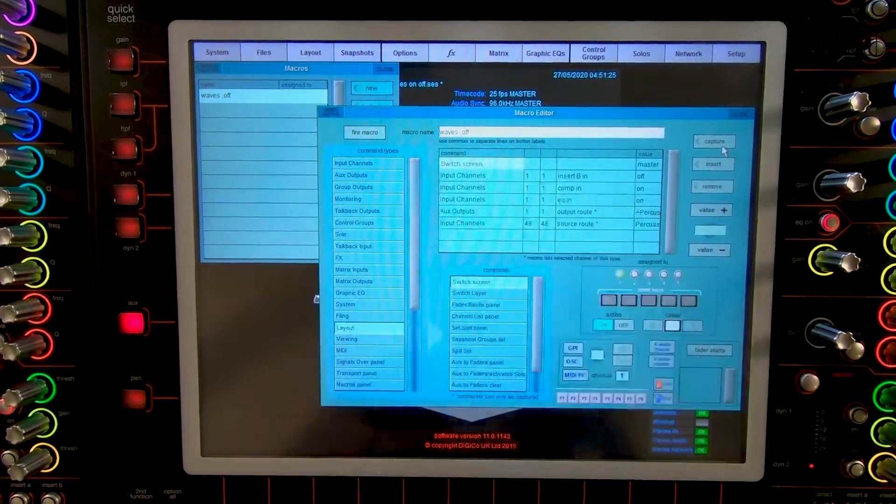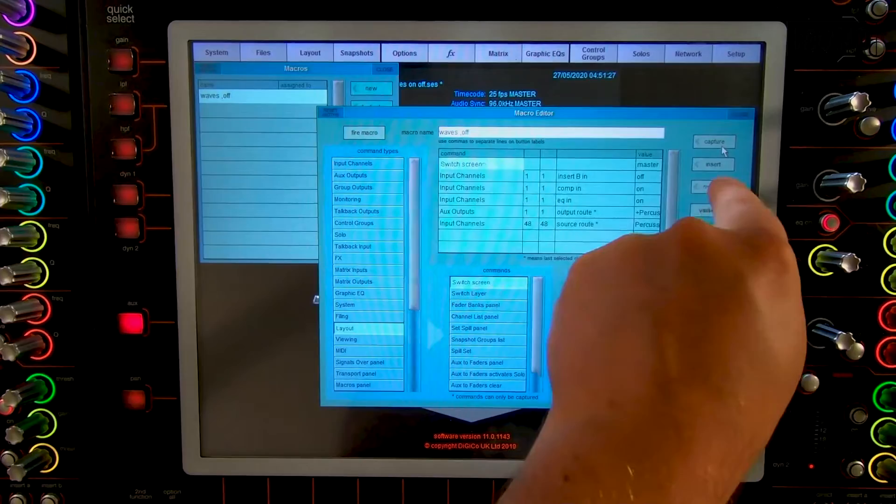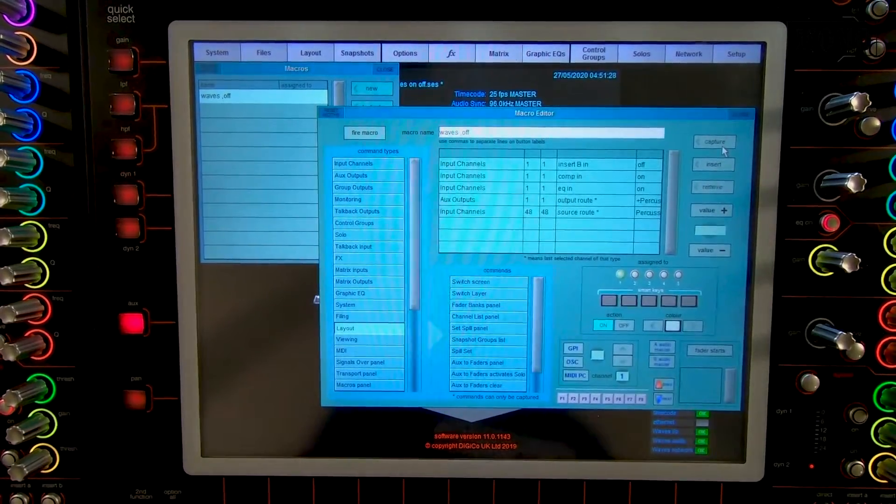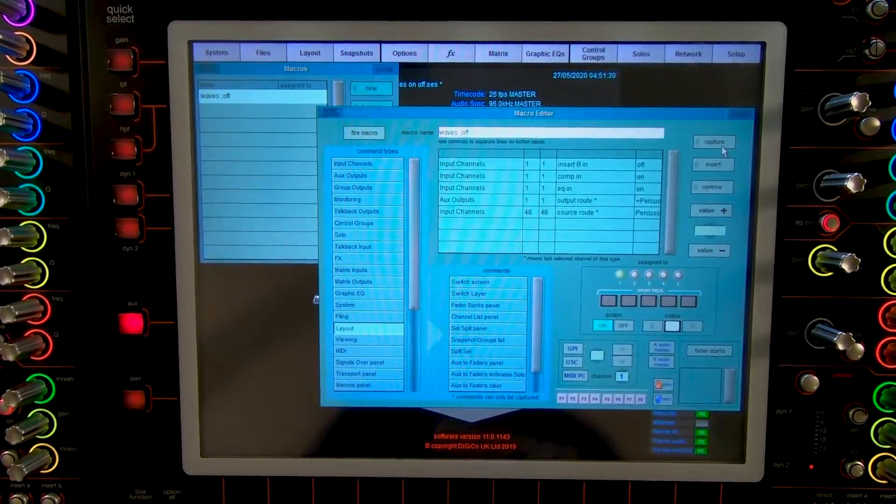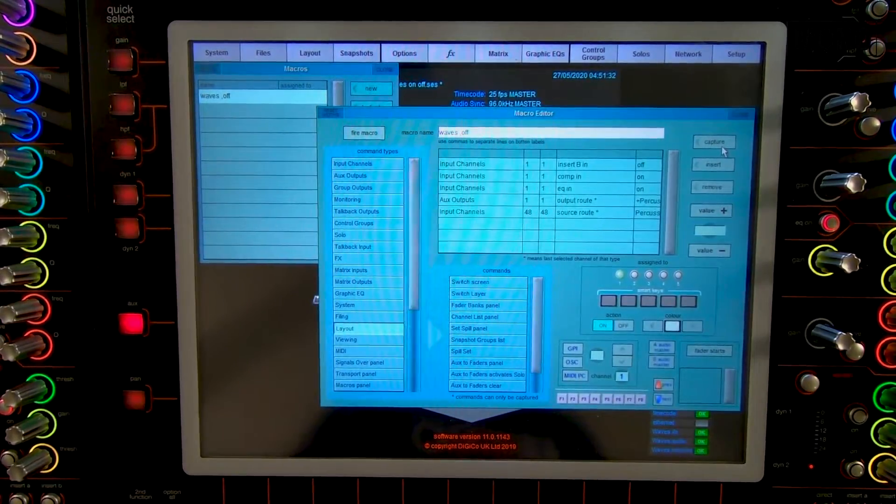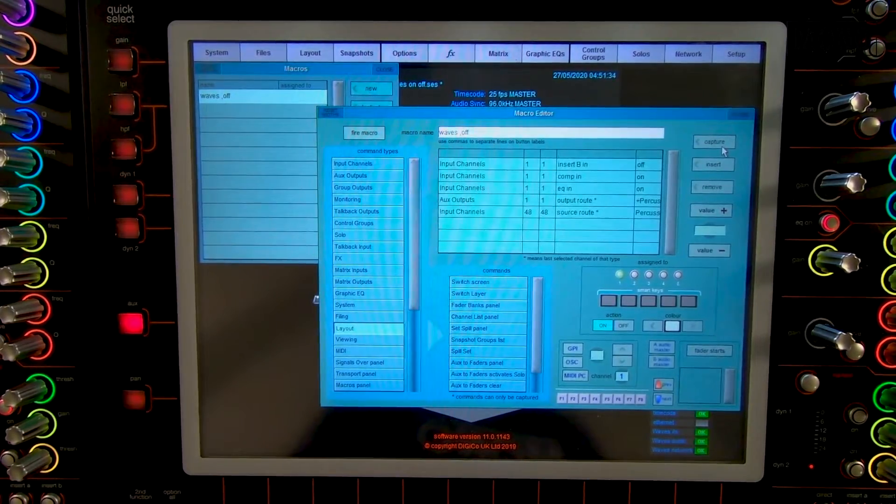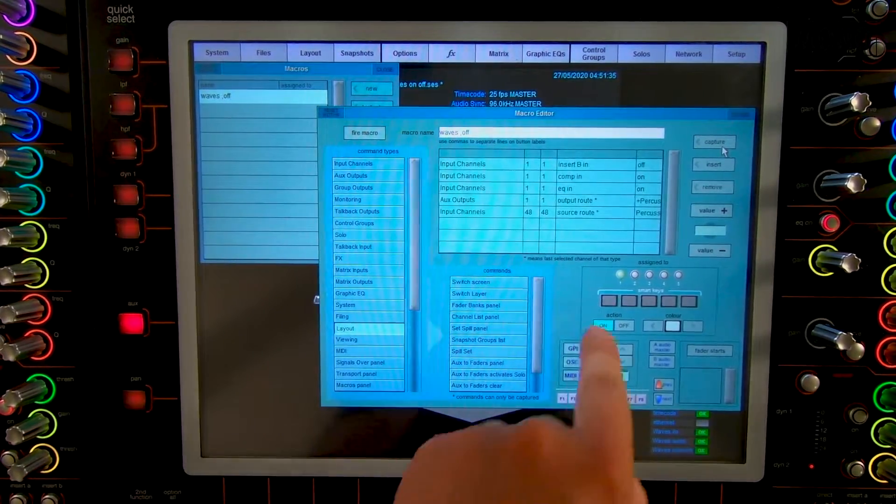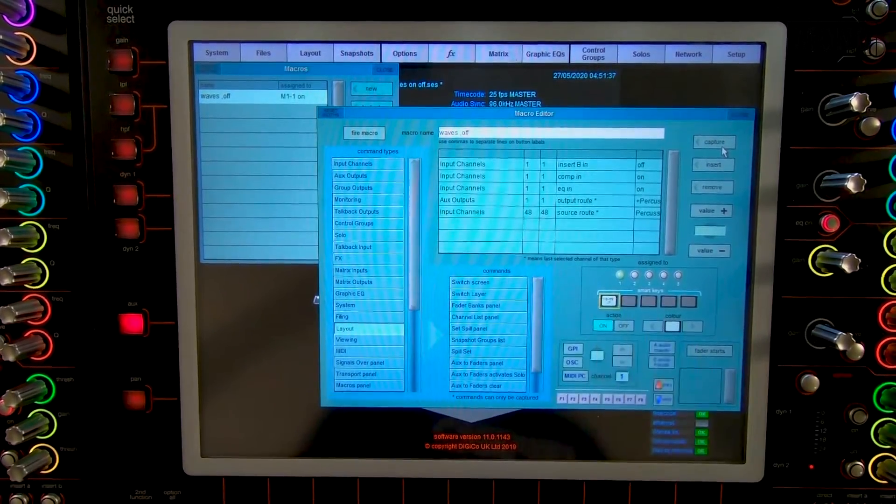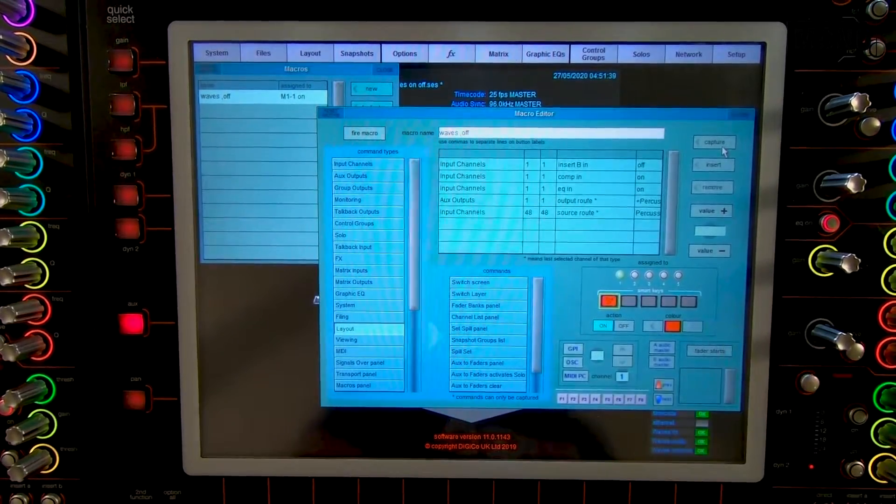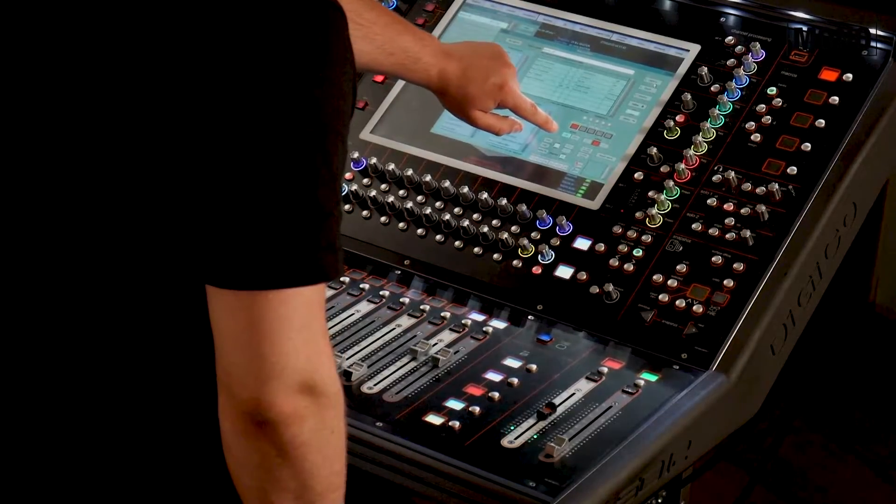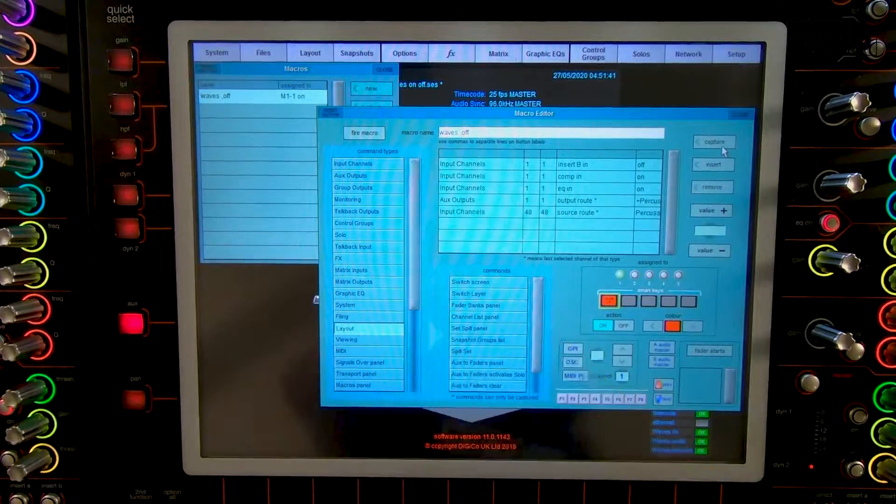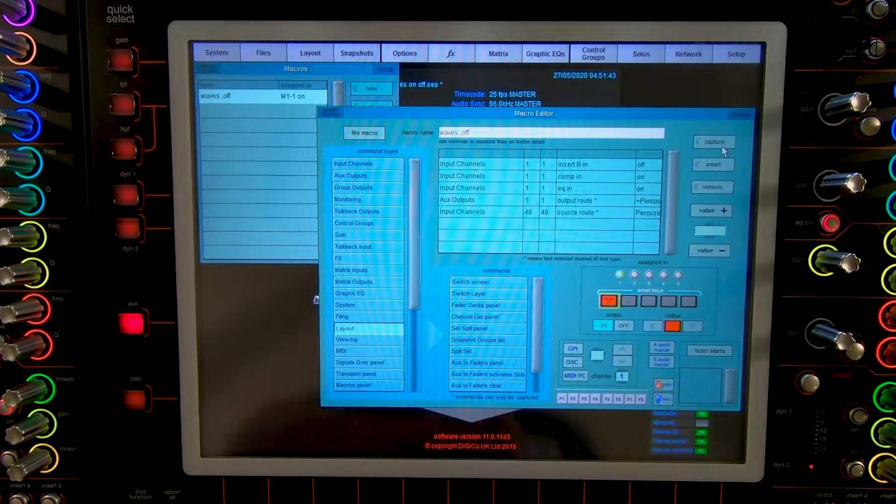We press switch screen and remove this. We don't need this in our macro. The last thing we got to do for Waves off is assign it to a smart key. I'm going to put it on the first smart key and give it a red color. As you can see I put it on action off. On I mean.